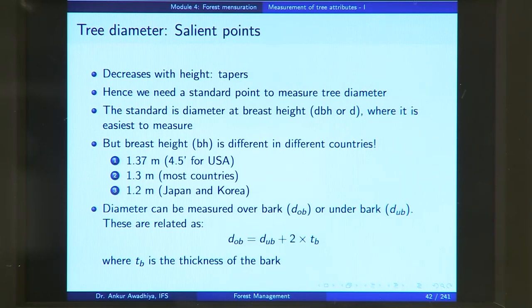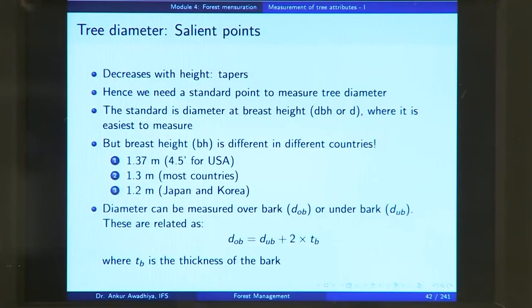What do we mean by breast height? If you consider a tree and want to measure its diameter, the easiest height at which you can measure the diameter is where you can put a tape and measure it and also look at the readings directly. So this is known as the breast height and we make the measurements here.